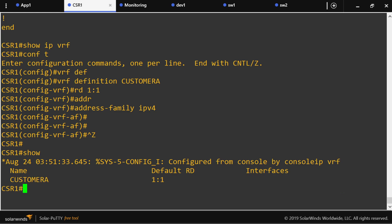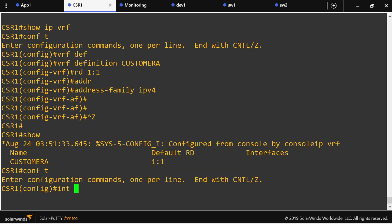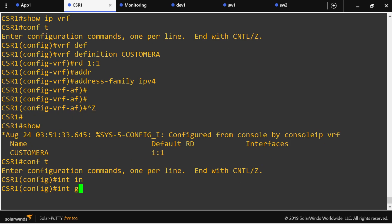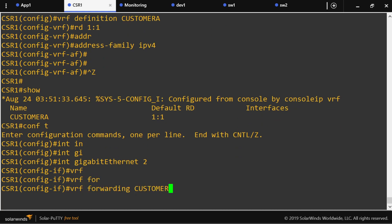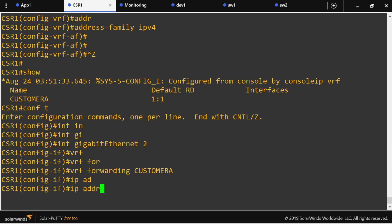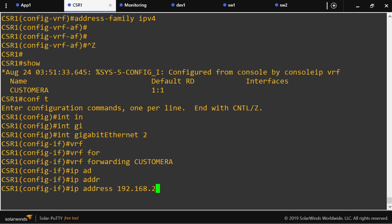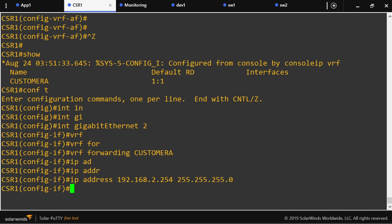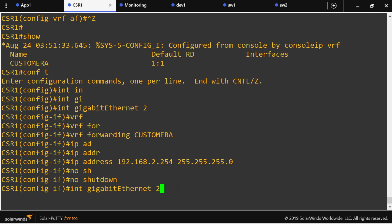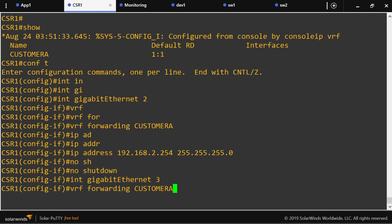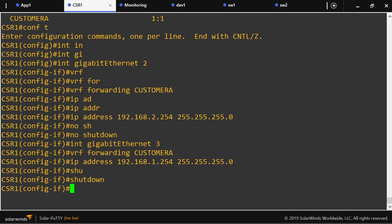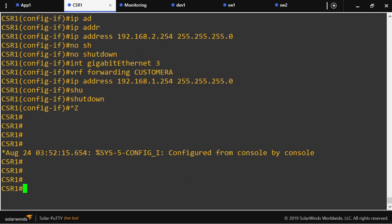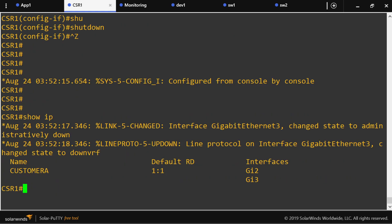Show IP VRF tells me I have one VRF. I'm going to join the interfaces to the VRF: VRF forwarding Customer A and then the IP address, no shutdown. Then on the next interface, VRF forwarding Customer A and assign its address.